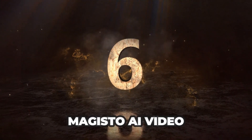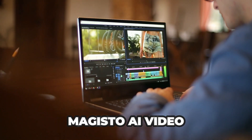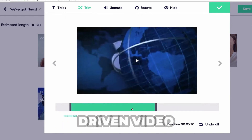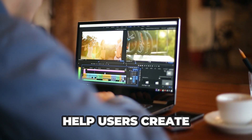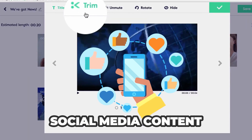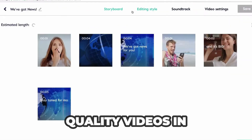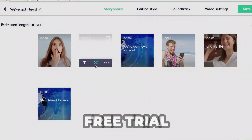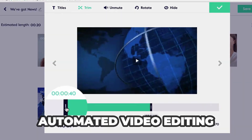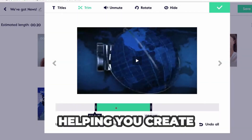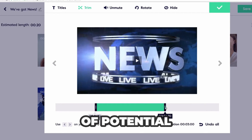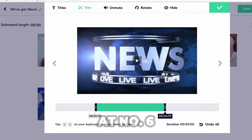Rank number 6: Magisto — AI video editing. Magisto is not primarily known for image-to-video, but it offers powerful AI-driven video editing tools that help users create videos quickly from existing footage and images. It's perfect for social media content creators who want to save time and get professional-quality videos in just a few minutes. Magisto provides a free trial, but you'll need to subscribe for more features. Known for its automated video editing and AI-based scene detection, helping you create quick, polished videos. Overall, Magisto is a solid tool, ranking it at number 6 on my list.